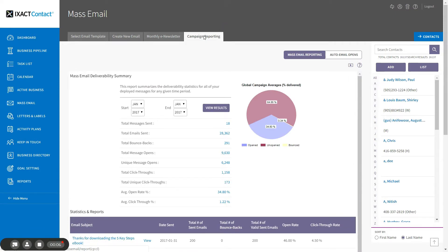The initial page that displays when you click the campaign reporting tab is the mass email deliverability summary. This provides a dashboard overview of the overall deliverability statistics across all of your email campaigns. Each of these statistics is important, so I'm going to explain what each one means.